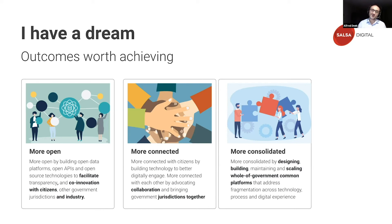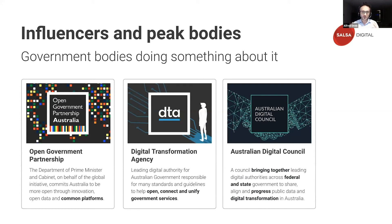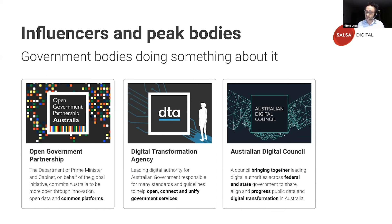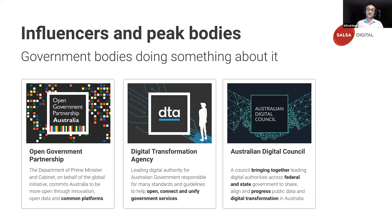To dream is not enough. Thankfully, there are peak bodies in government with influence doing something about it. Influencer number one is the Federal Department of Prime Minister and Cabinet on behalf of the Global Open Partnership Initiative, which has committed Australian government through a national action plan to be more open through innovation, open data, and common platforms. Influencer number two is the Digital Transformation Agency — the DTA — a leading digital authority for Australian government, responsible for many standards and guidelines to help open, connect, and unify government services. Influencer number three is the Australian Digital Council, which brings together leading digital authorities across the federal and state levels to share, align, and progress public data and digital transformation in Australia.